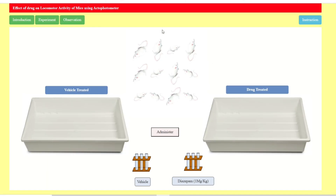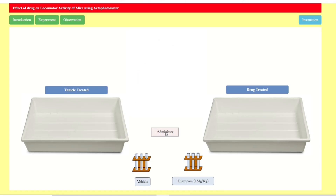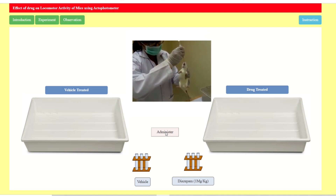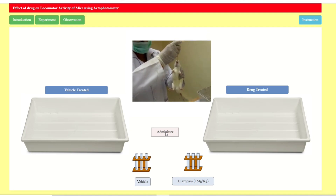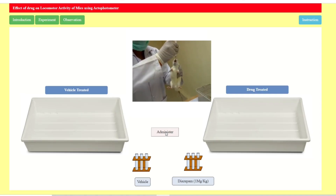Now we will administer the drug. You can see the two groups — vehicle treated and drug treated. For the vehicle-treated group we give saline or the solvent in which the drug is dissolved. The drug here is diazepam, which is a CNS depressant, not a stimulant. Here you can see the oral dose being given to the animals.